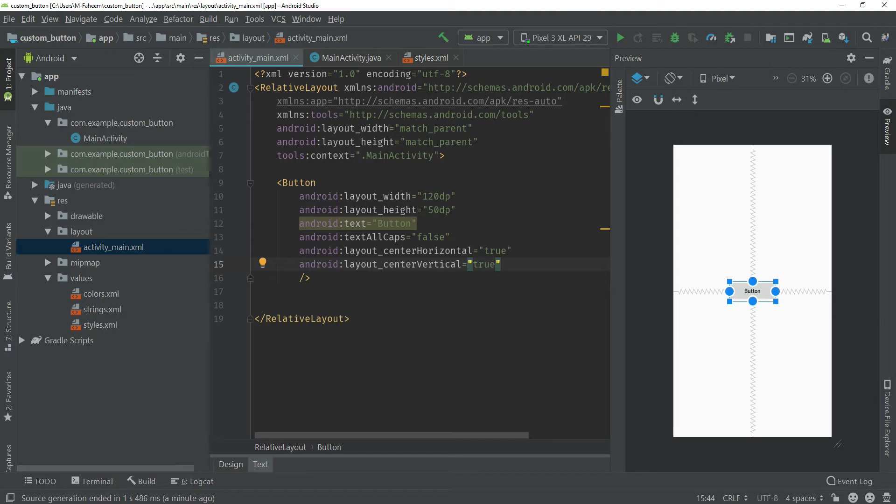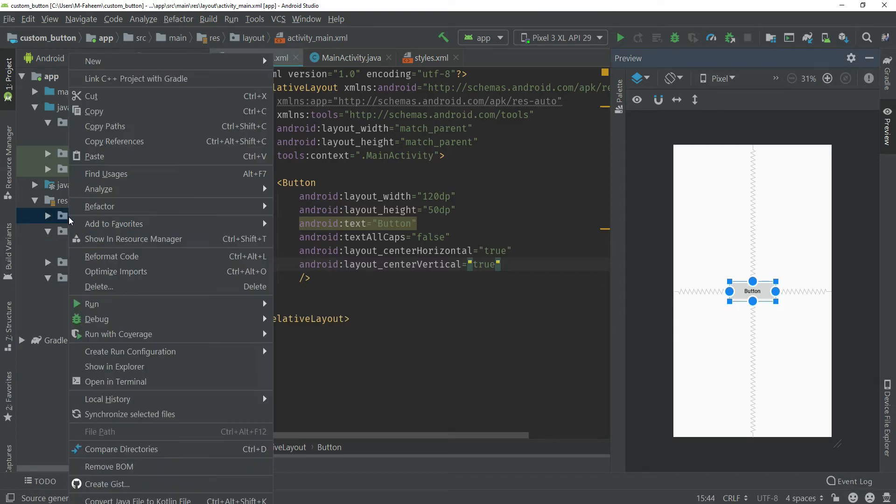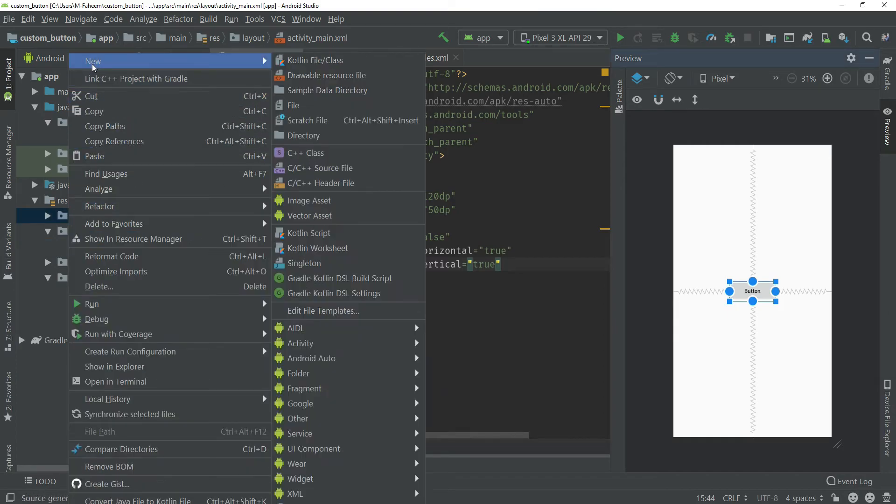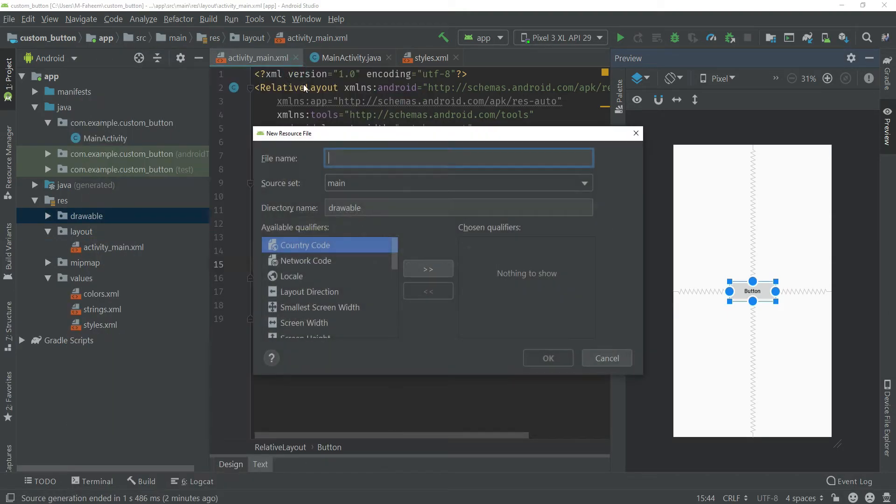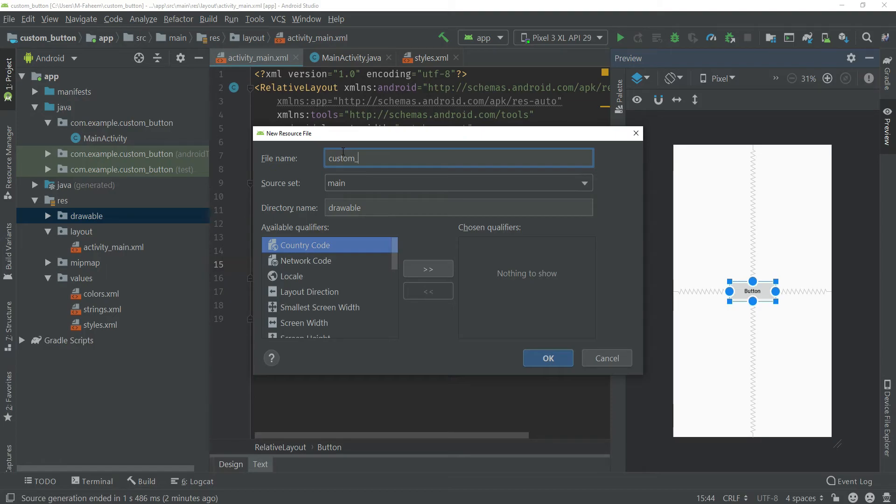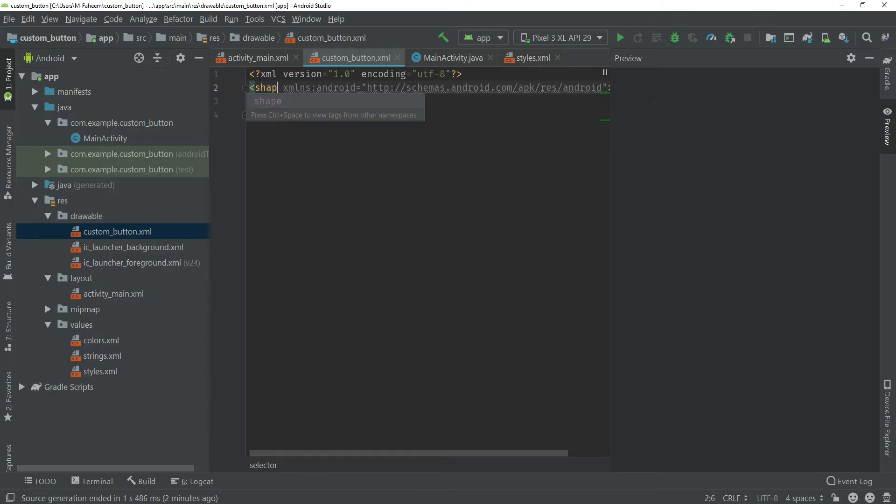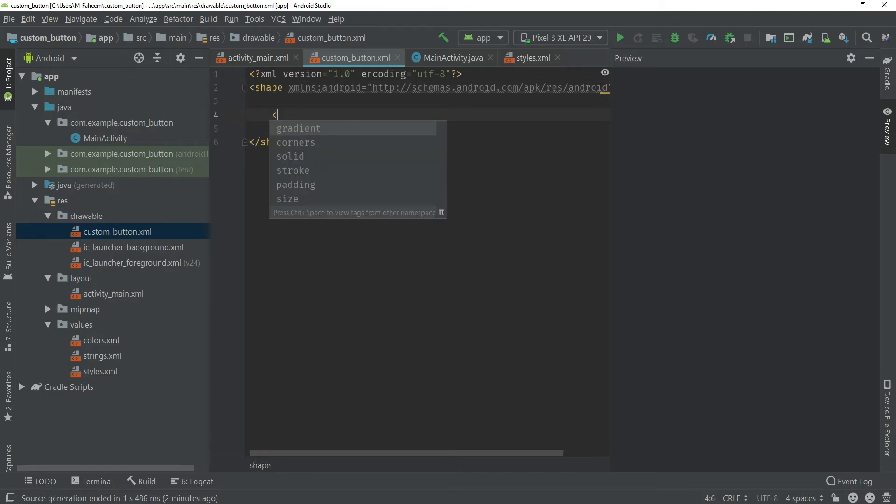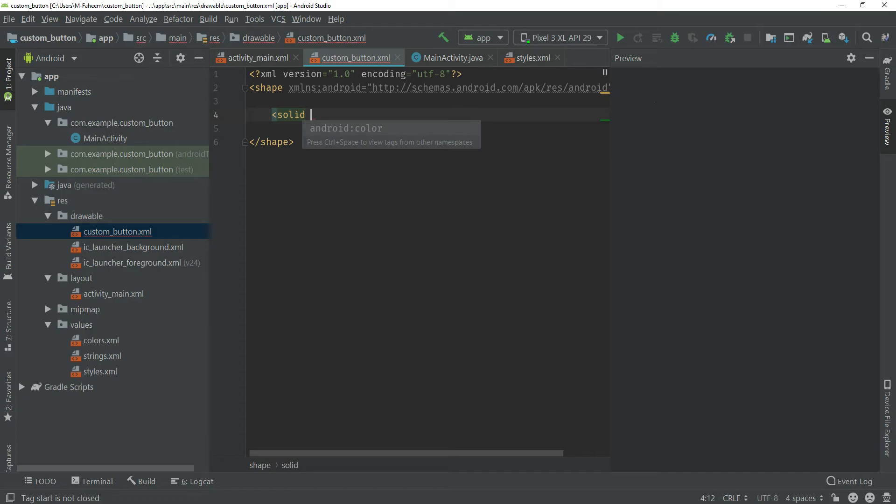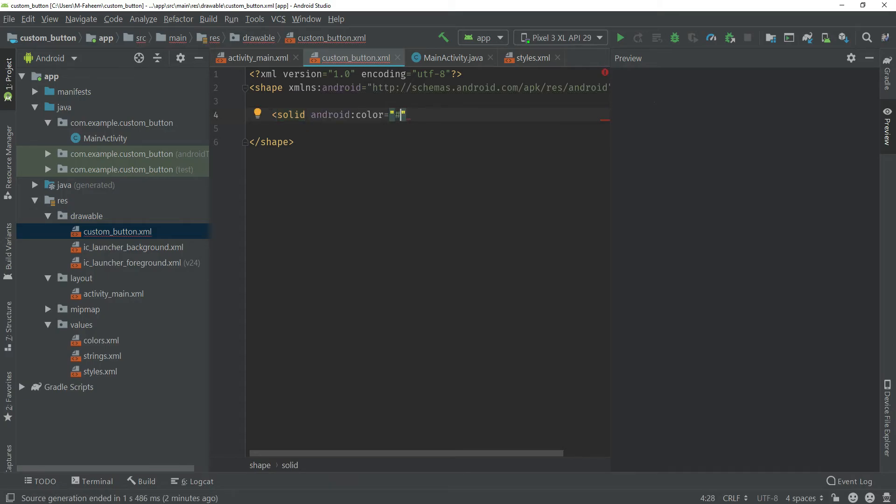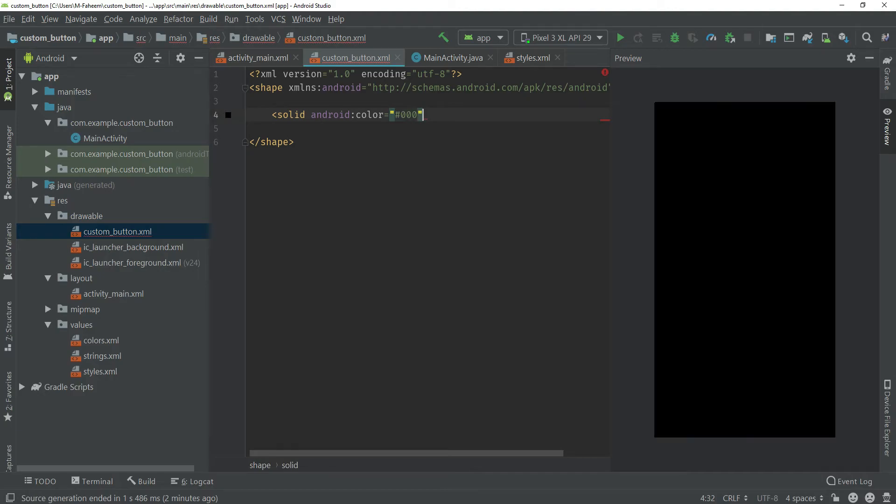Now you have to right-click on drawable and click New Drawable Resource File. Name this file custom_button and click on OK button. Change this selector to shape and now you have to type a tag solid, android:color #000, this is the code of black color.